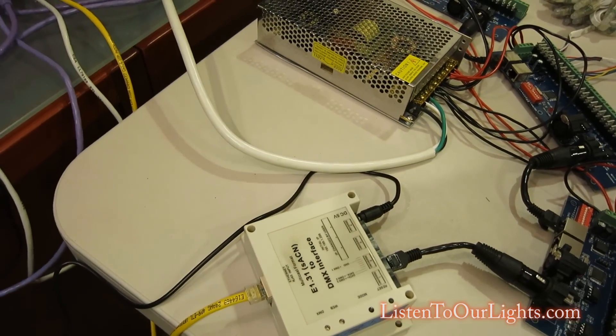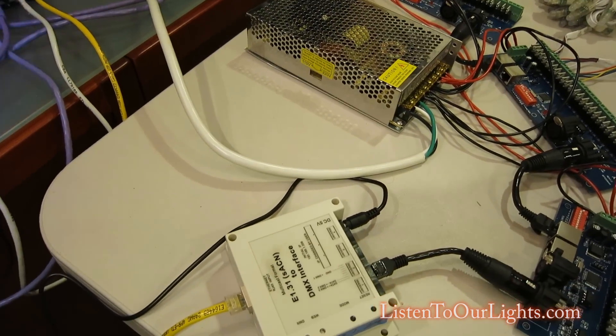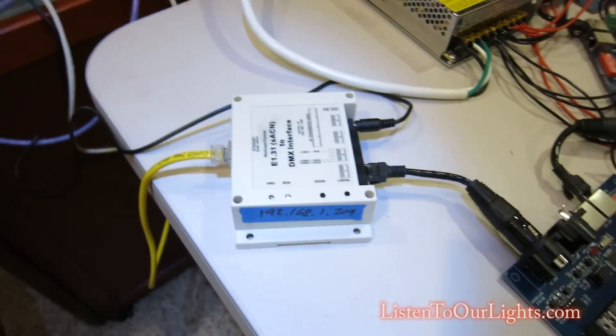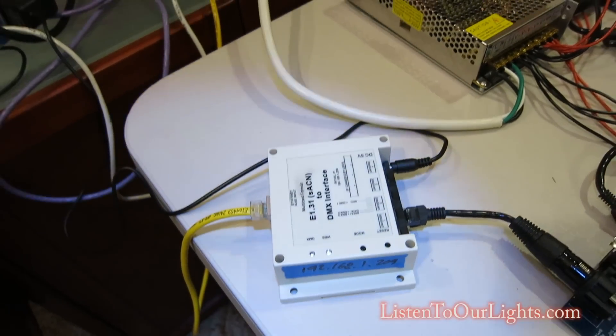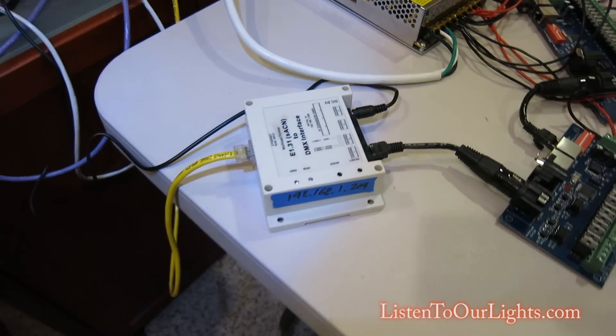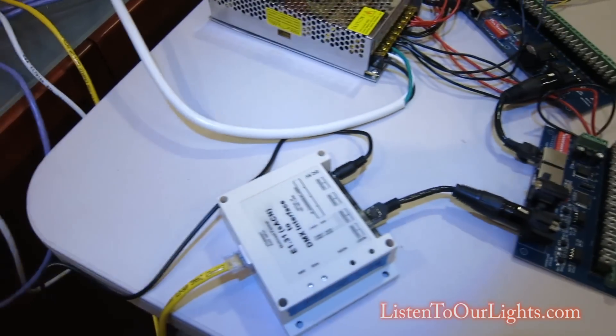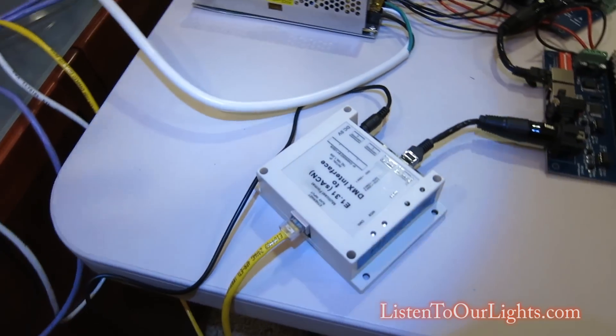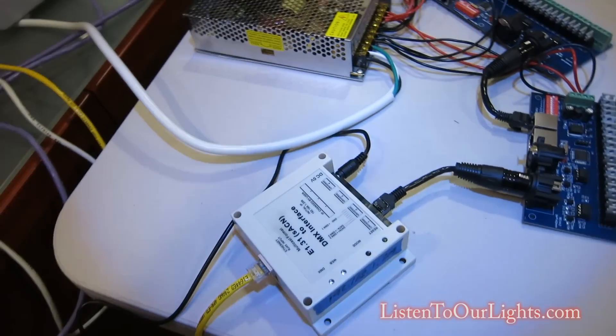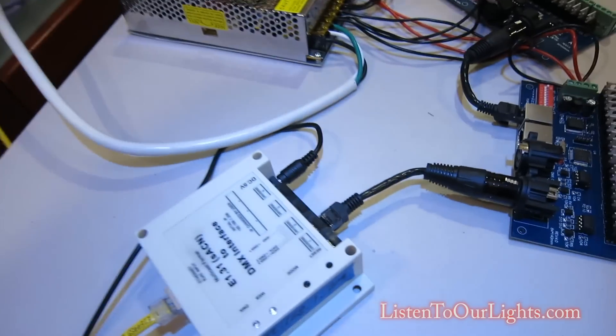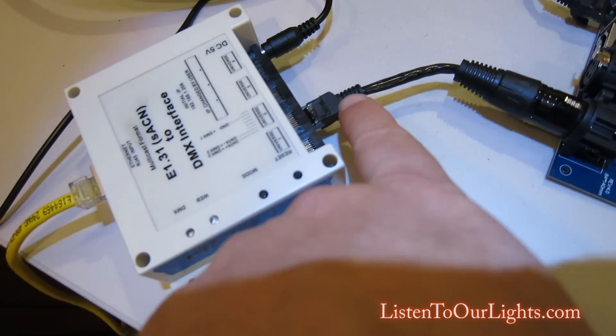So, I have to tell Light-O-Rama, everything for Universe 51, send it to this device here, which it does via multicast. So, it doesn't really need to know the IP address, but I need to know what to configure. So, anyway, coming off of here is I have this cable.